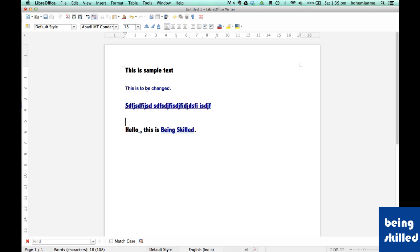Thank you for watching the video. In the next video we will cover how to create tables in LibreOffice Writer.